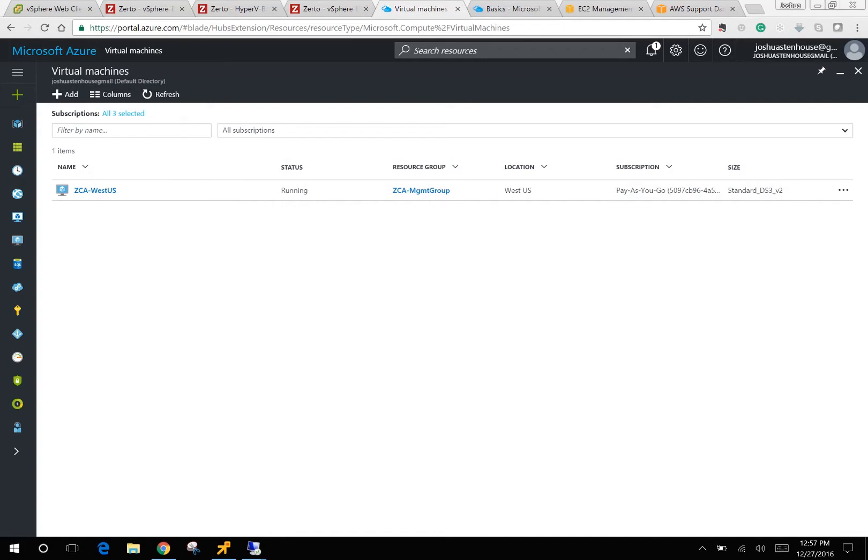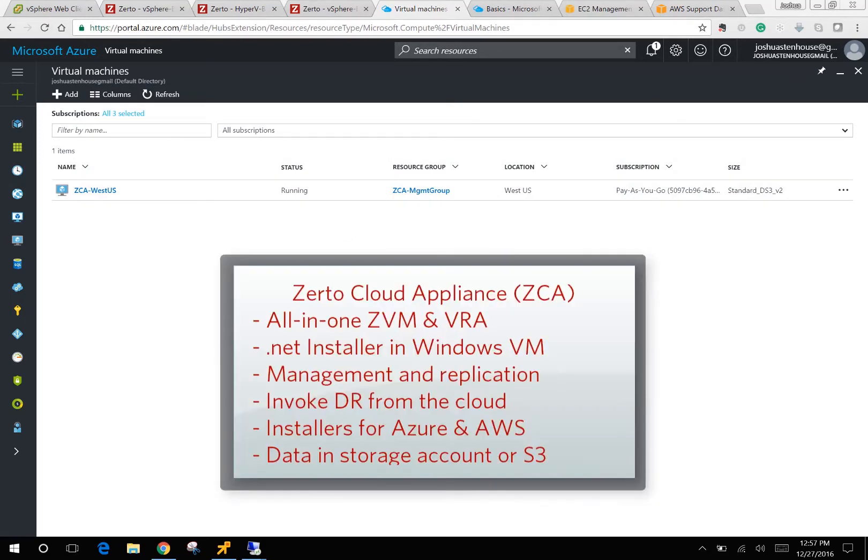To enable Zerto to replicate into Microsoft Azure or AWS, you're going to need to deploy a Zerto cloud appliance, which is a Zerto virtual manager and a virtual replication appliance all-in-one running in a Windows VM or instance in the public cloud.